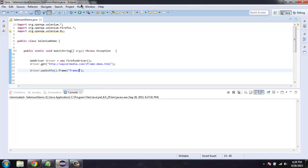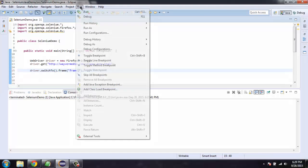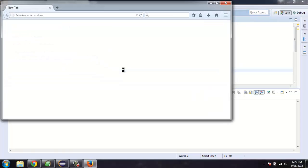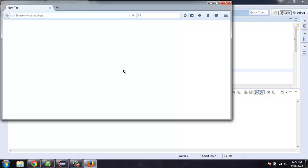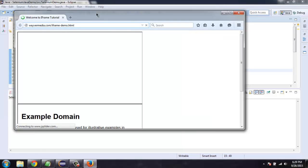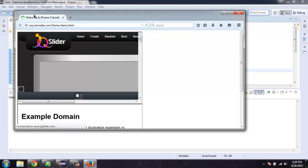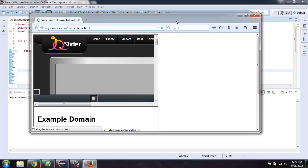Now we can run the program again. Here you will find this window loaded with our first frame as switched one here. Once it is finished it will switch the focus to first frame.